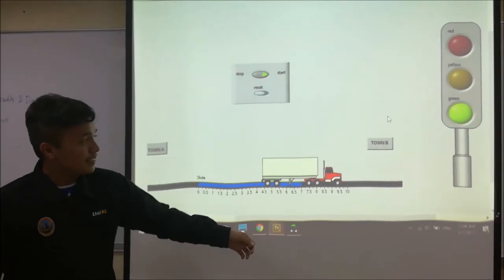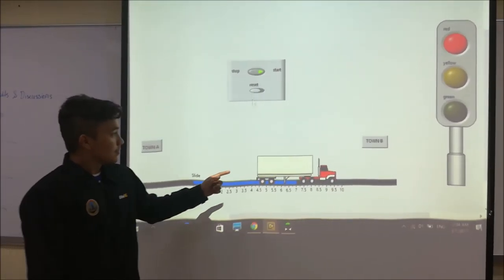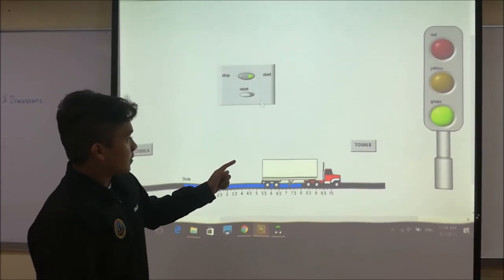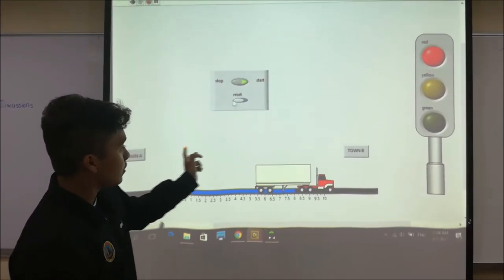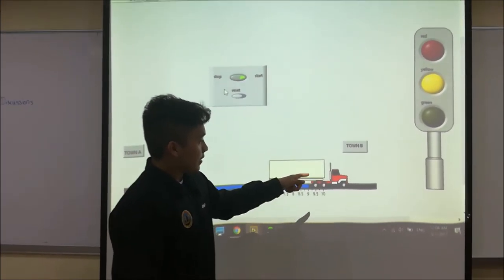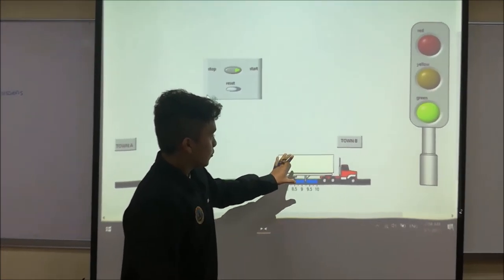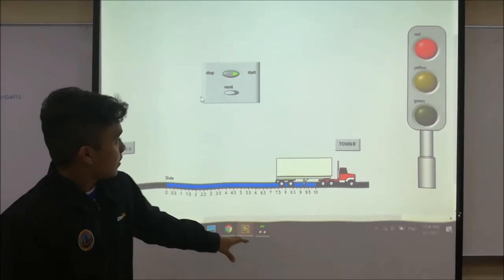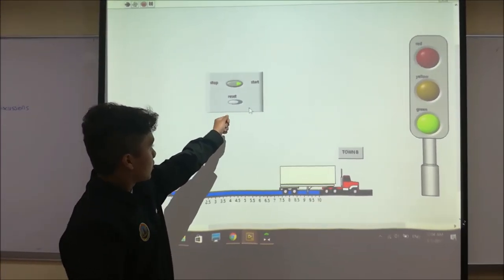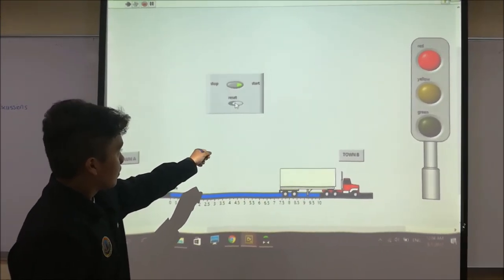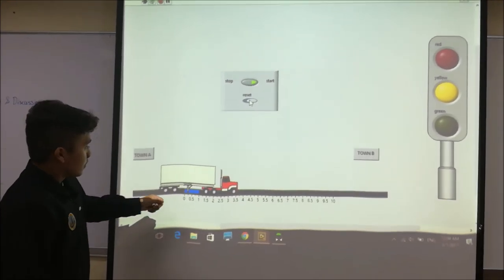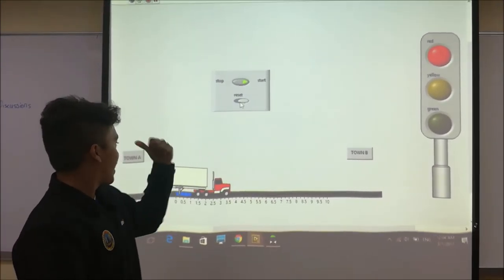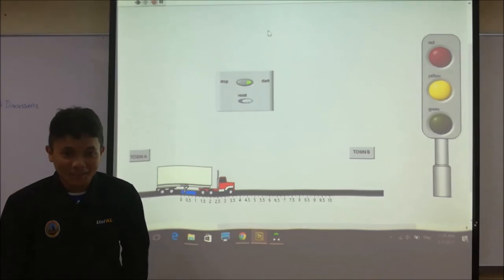OK, after that the lorry will arrive from to town B. After we push the reset button, the lorry will drive back to the beginning. Thank you.